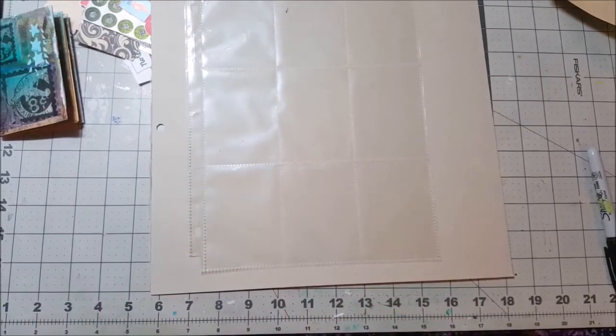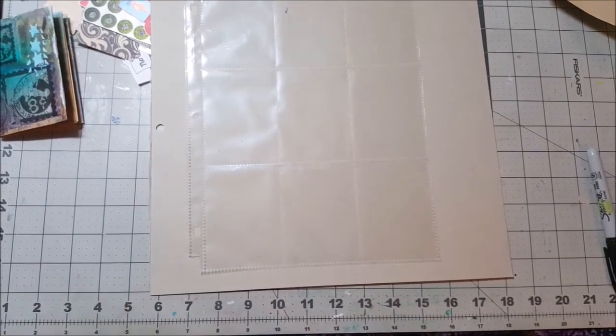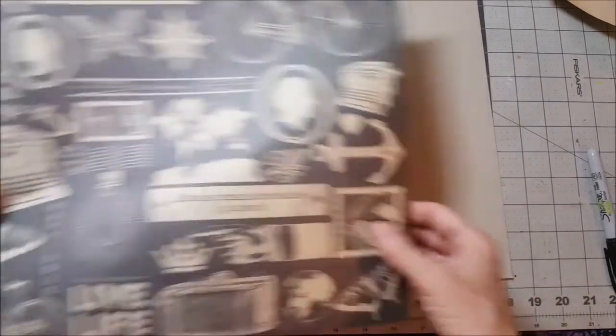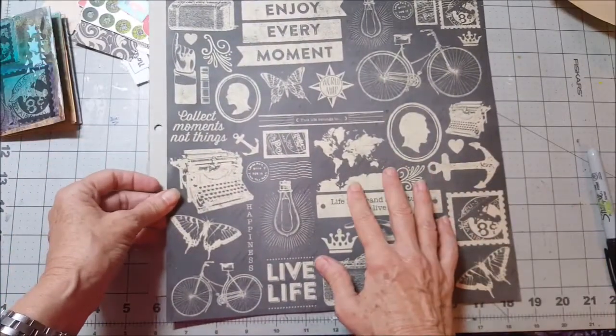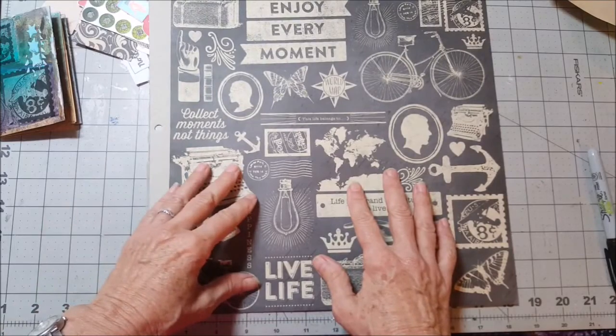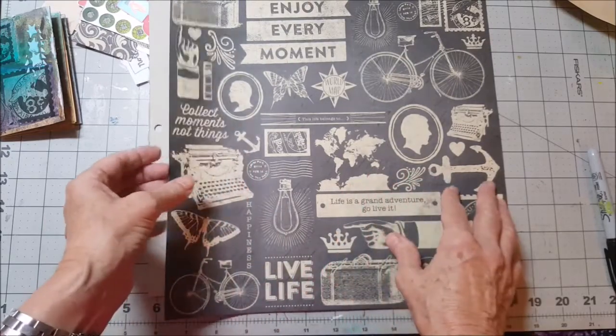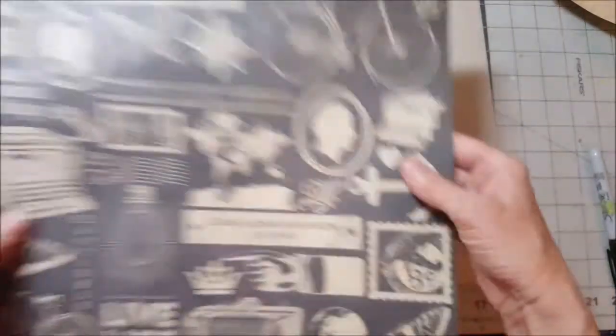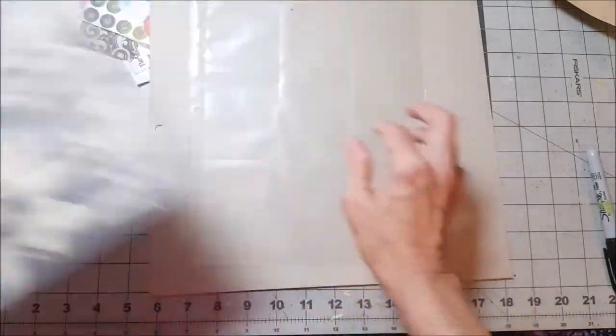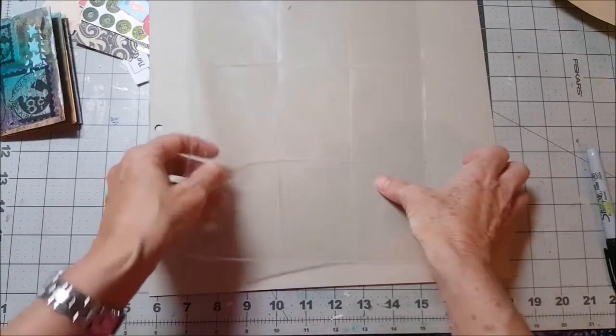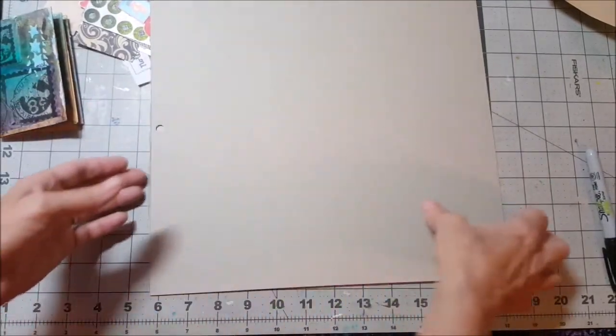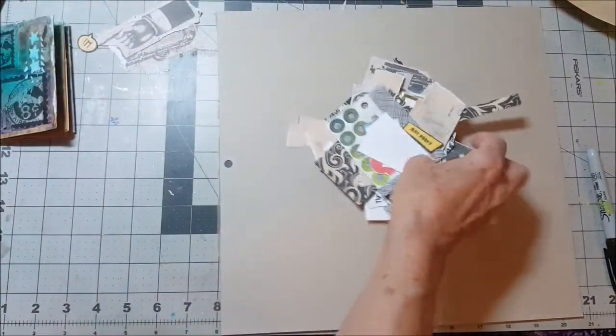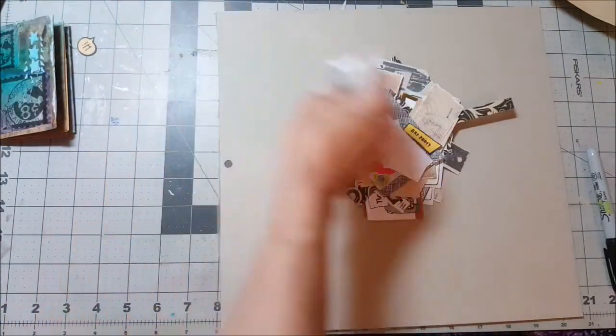So what I did was I used a 12 by 12 sheet that looks like this. I got this from a Recollections paper pad and I really do love it. I just cut all of these images out and I stacked those images with more images.